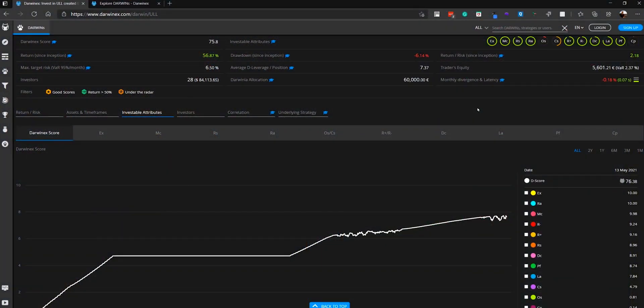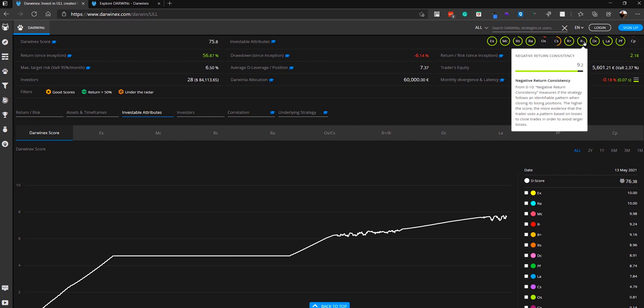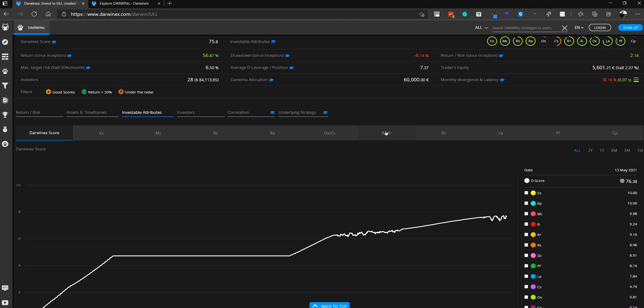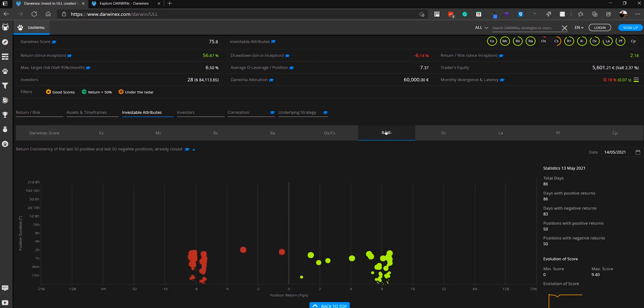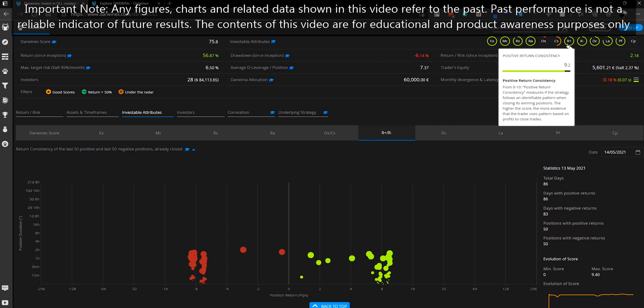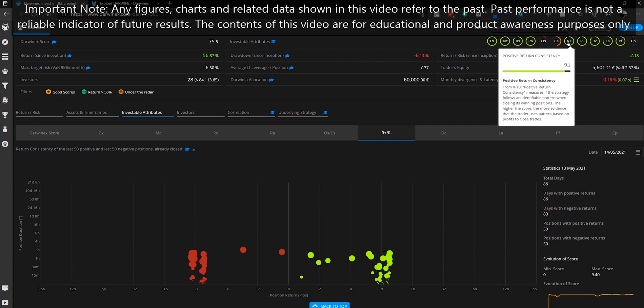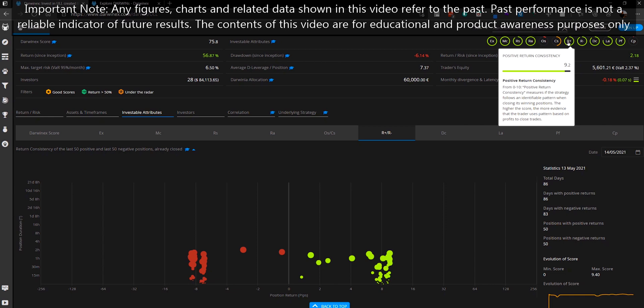One of the investable attributes that measures consistency on the DarwinX platform is that of positive return consistency and negative return consistency, and these can be accessed either from the top of the screen or by clicking on the tab that you see here. This particular strategy scores highly for both with scores of 9.2 in each.